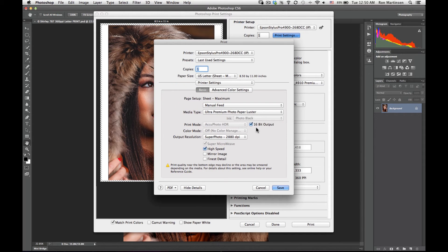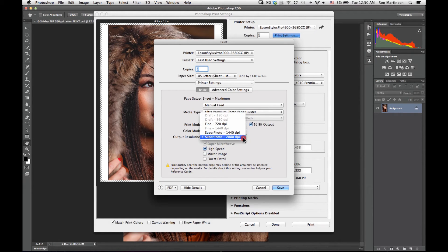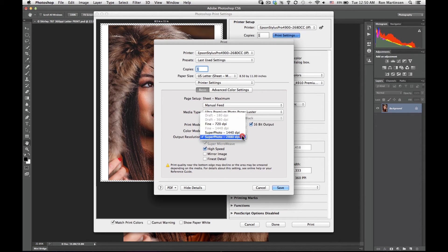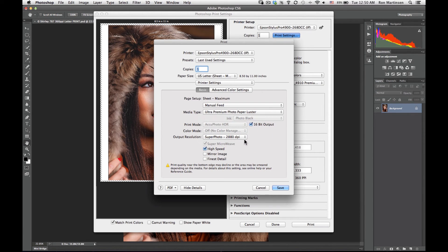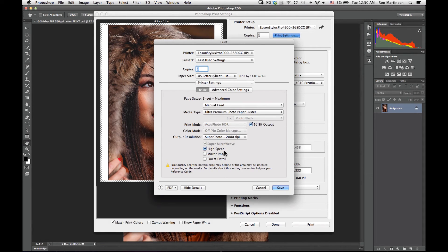Then I'll choose 16-bit output, super photo 2880. 1440 honestly will do just as good of a job and uses a variable size ink droplets instead of fixed size ink droplets. So there's arguments for using 1440 over 2880, but to my eyes they both look roughly the same. I just generally will choose to do 2880. You can save a little bit of ink by using 1440.